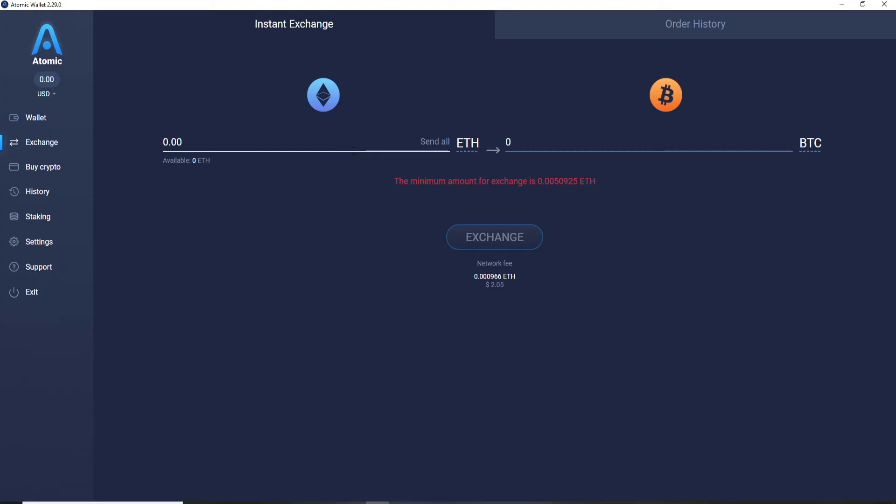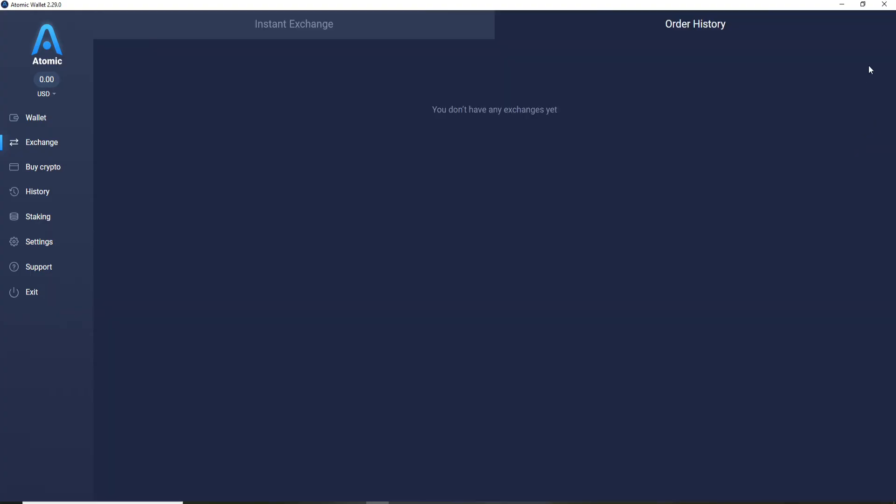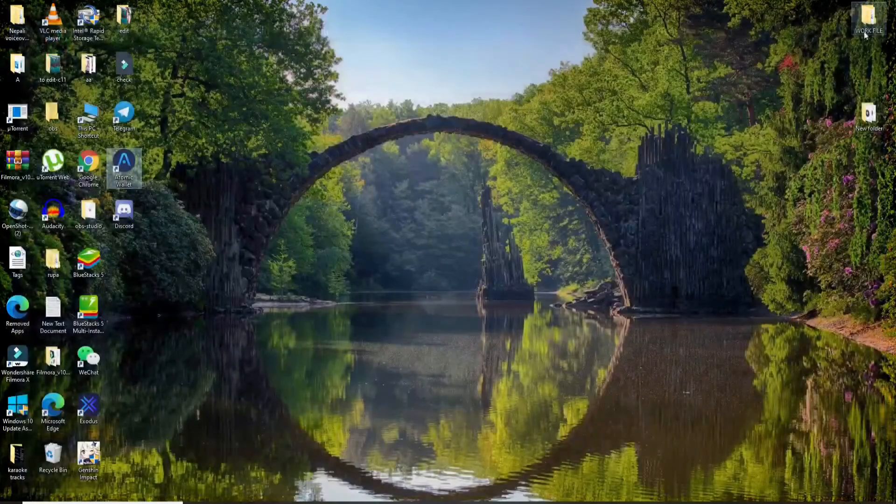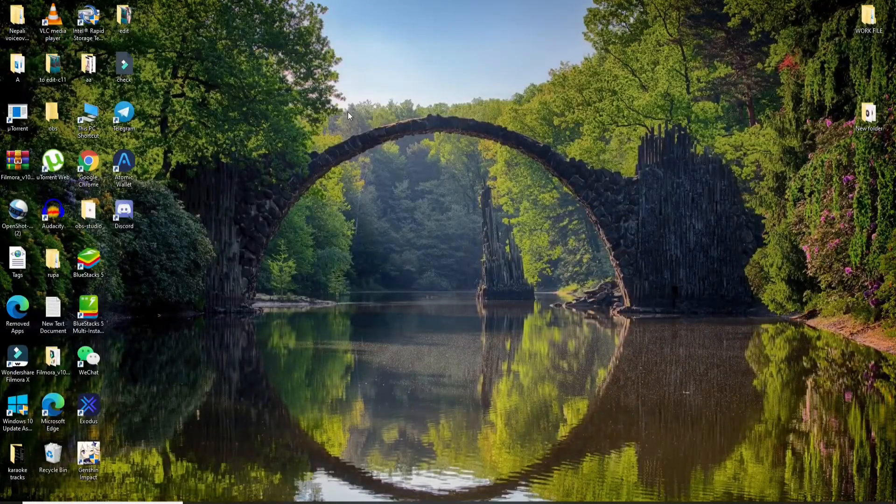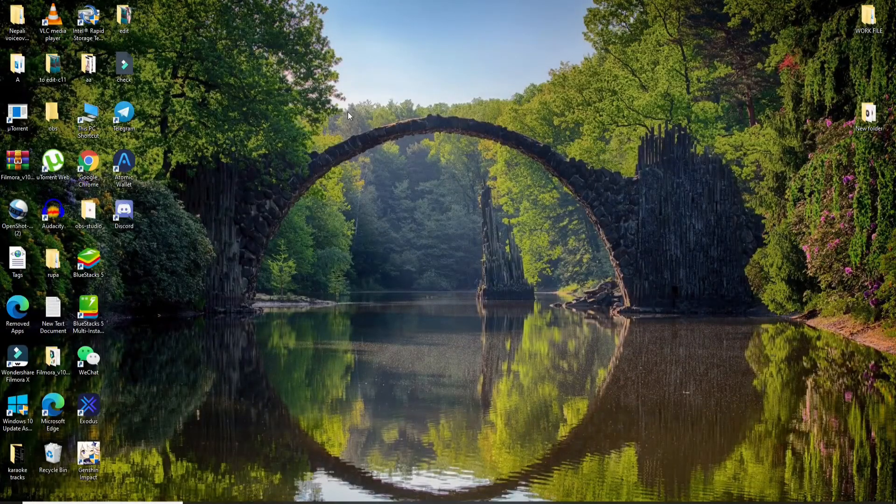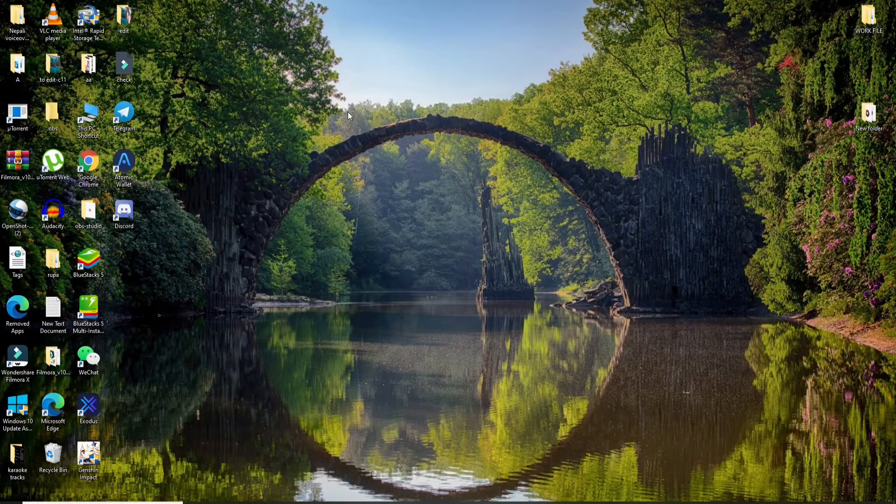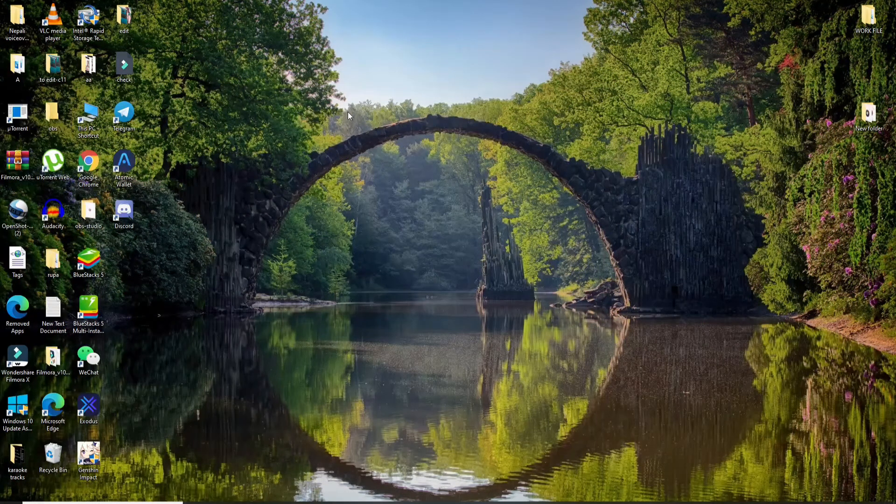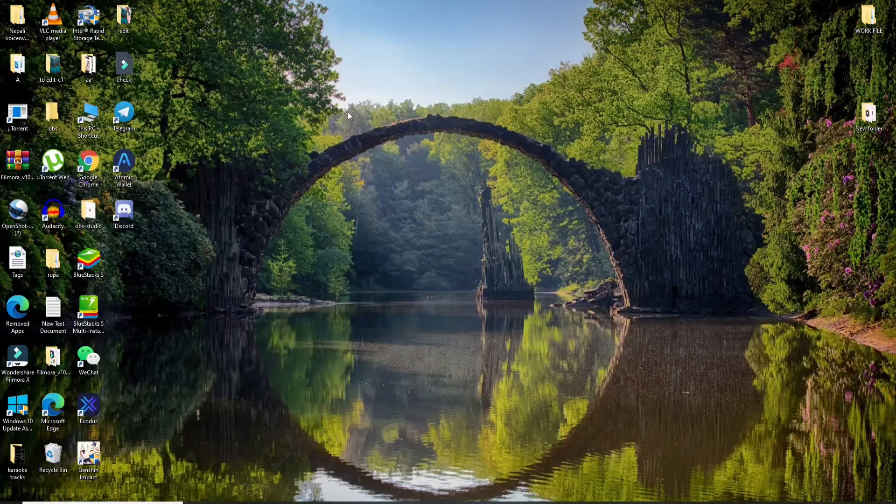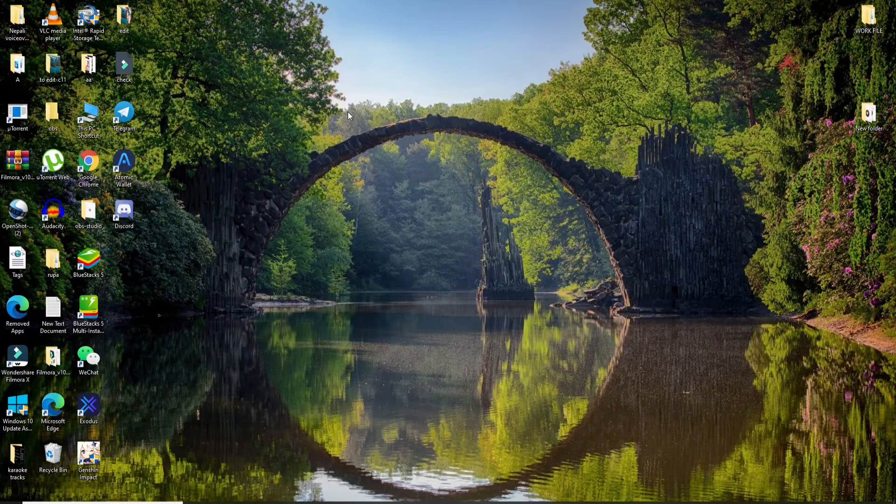That is how you can easily open an atomic wallet account. It's pretty quick and easy. I hope you found the video to be helpful. If you did, go ahead and give it a thumbs up. Comment down below in the comment box if you have a question or feedback for us. I'll soon be back with more tutorial episodes. Goodbye till then.